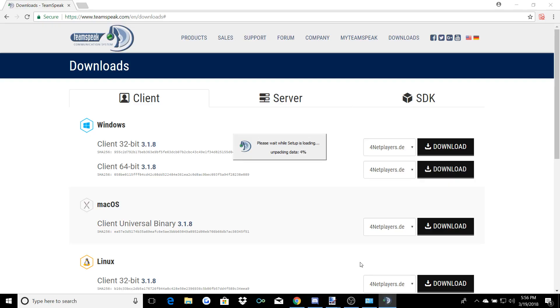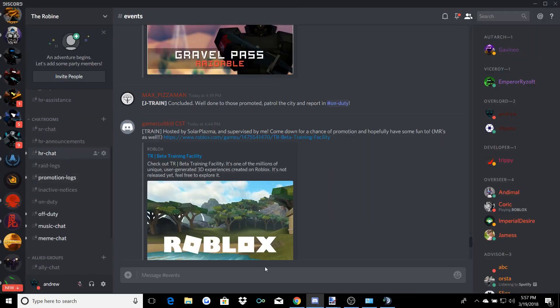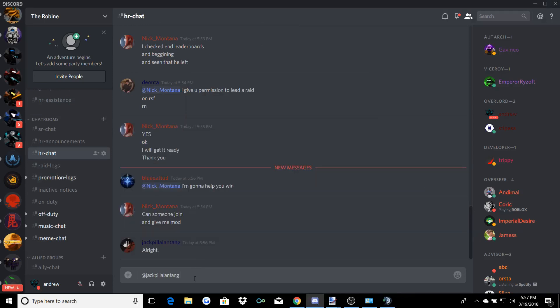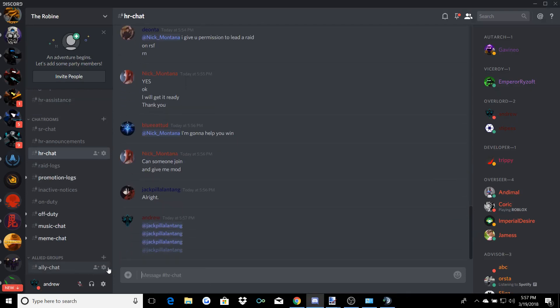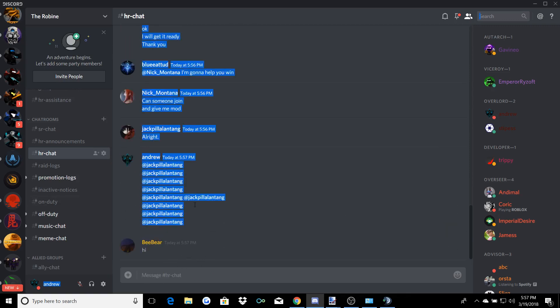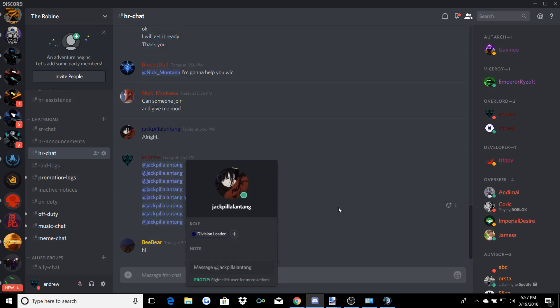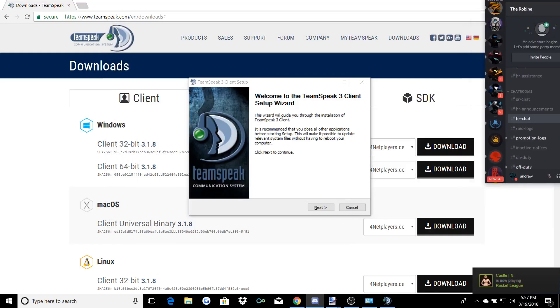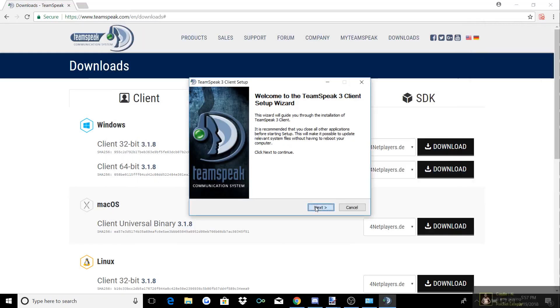Using TeamSpeak 3 will help you get promoted and help you get picked for raids and all that stuff, because people want to be able to listen through TeamSpeak 3. It's very easy for us to get your attention on TeamSpeak 3, whereas on Discord we might just be spam-adding you. For example, I have to spam someone to get his attention, and that doesn't even mean he's going to respond — especially if he has his thing on do not disturb.